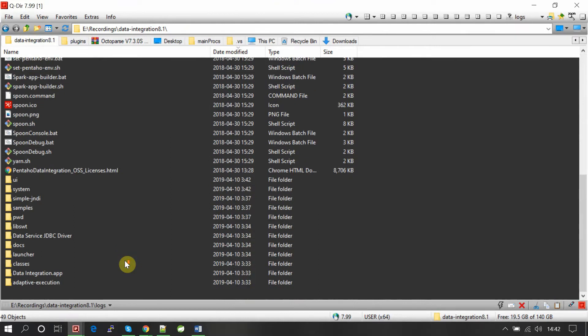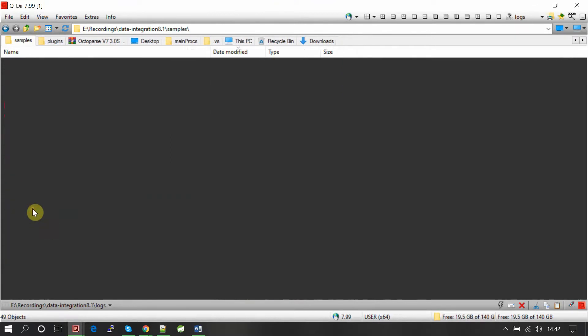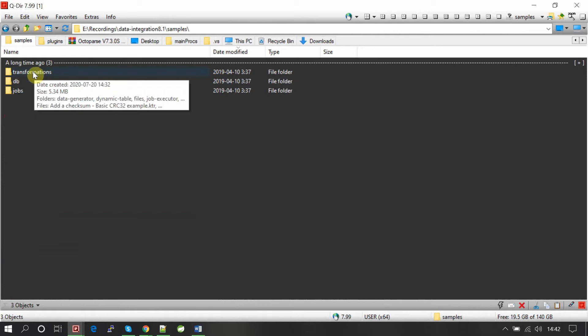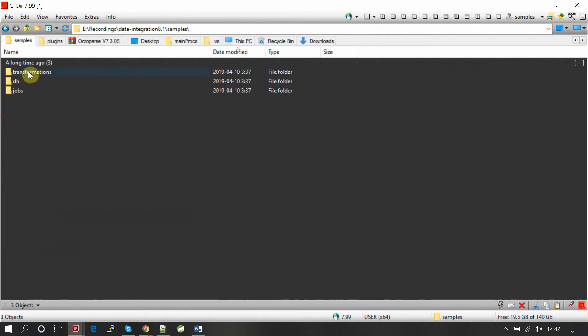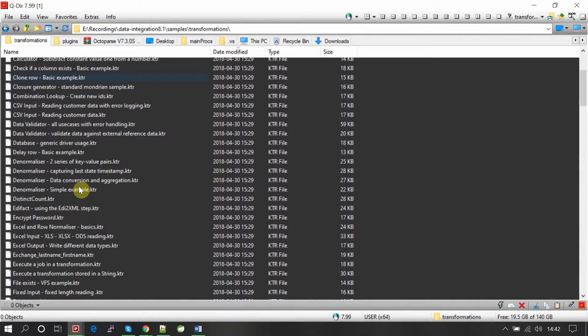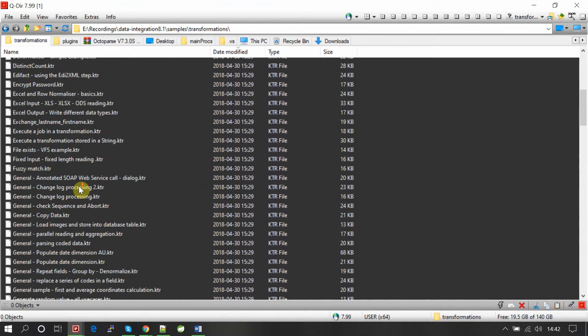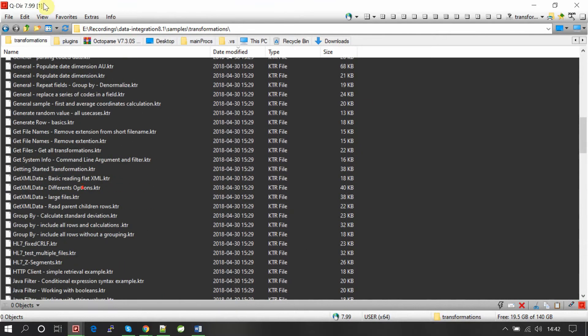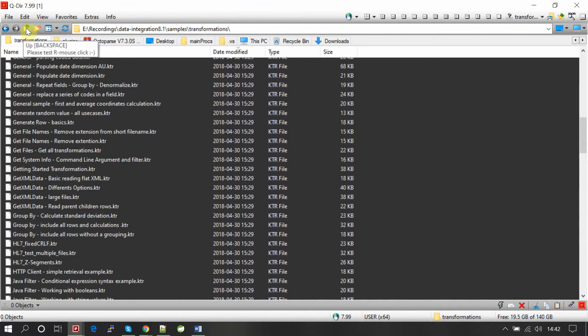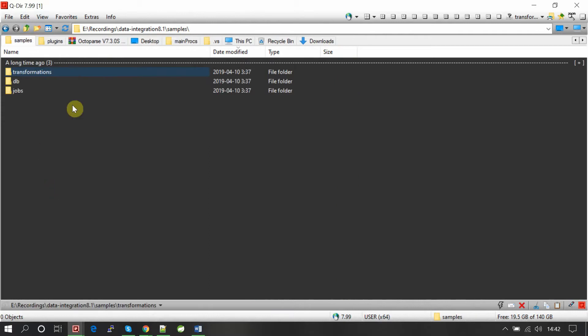There are also some sample transformation jobs available in the package. You can check those out to see various scenarios and use cases.